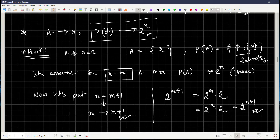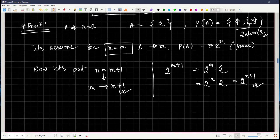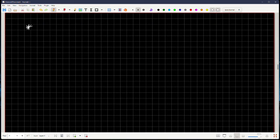Don't worry if you don't fully understand how induction works — there won't be exam questions from induction, but at some point in your life these things will help. Okay, one last definition: disjoint sets.